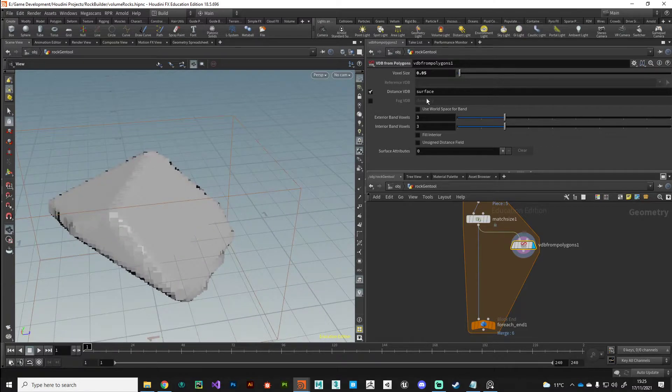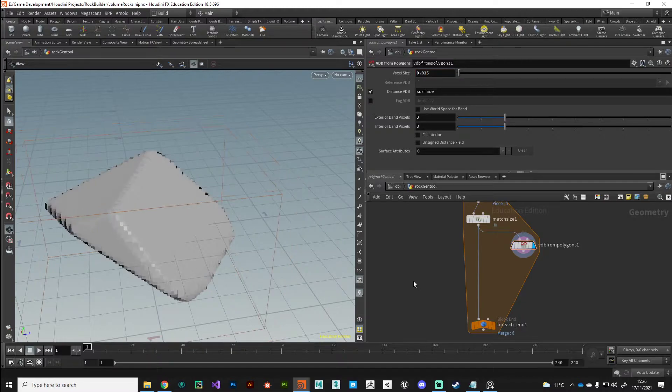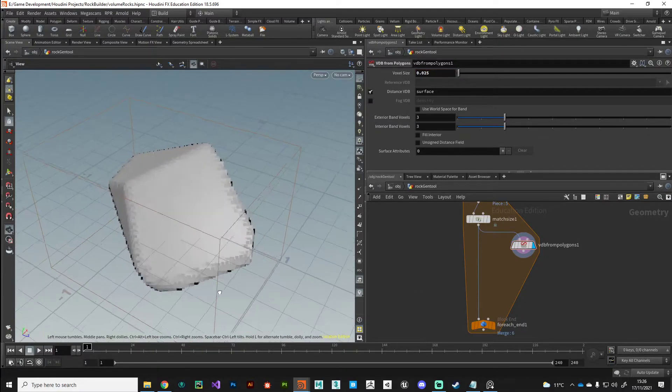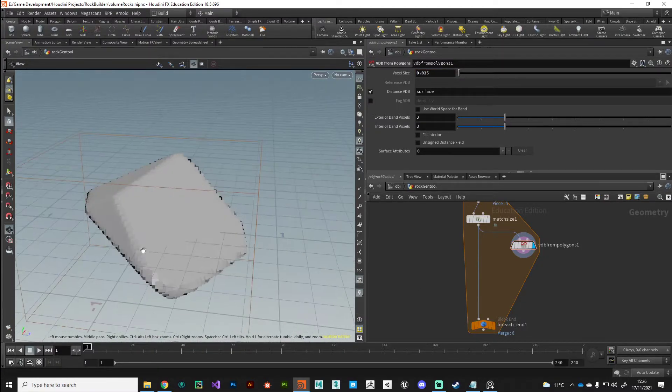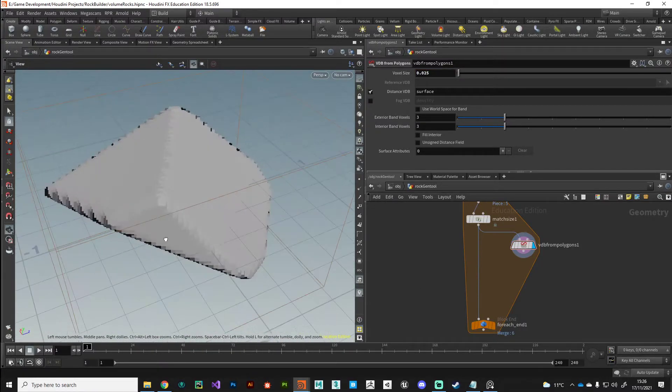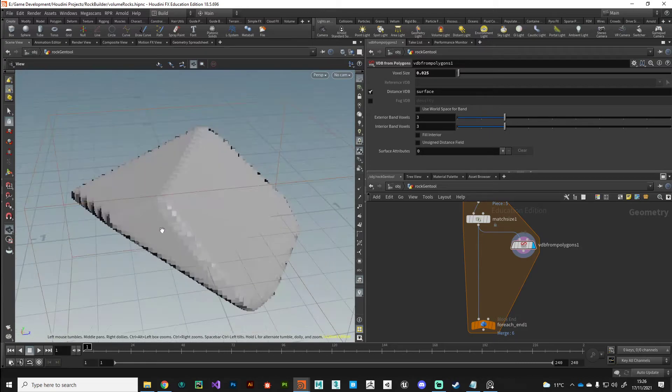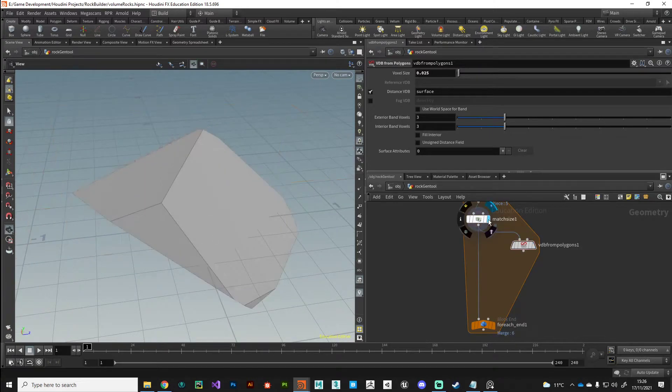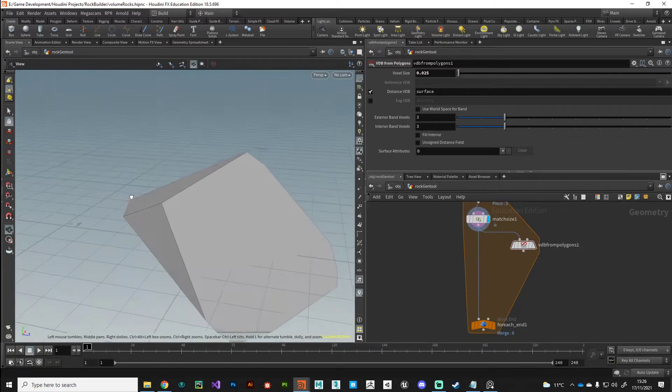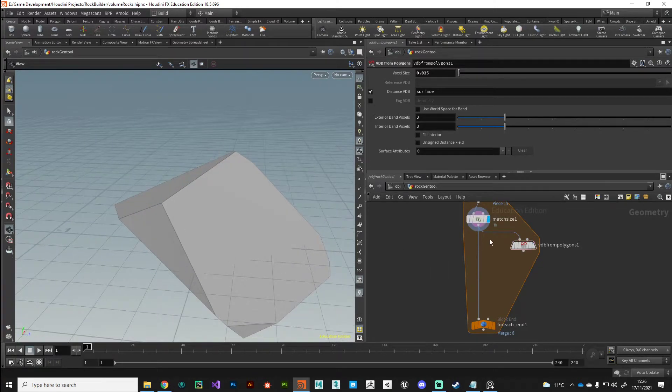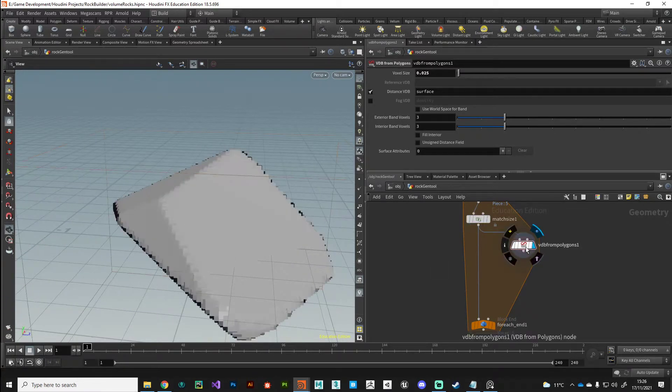You can see that has given us a bit more definition on our shape. If we half that again even further, so we'll say point zero two five, you can see we're starting to get a really close approximation of our underlying polygons.